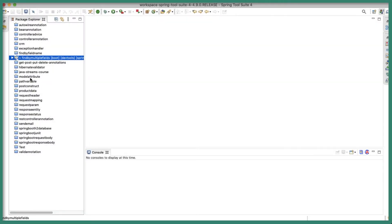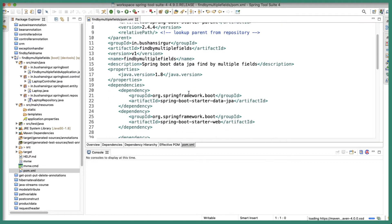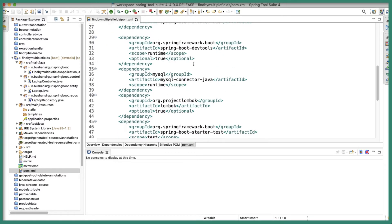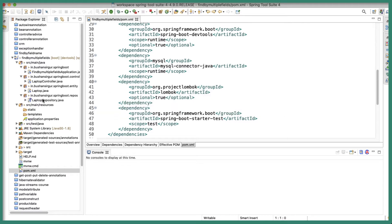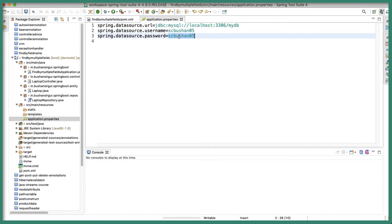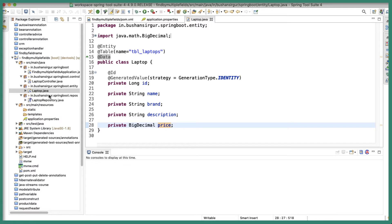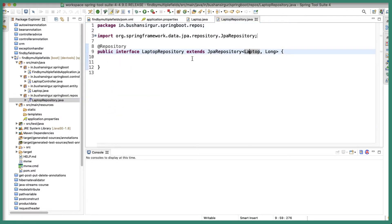Let's jump into STS. I've already created a Spring Boot project called 'findByMultipleFields' with a controller, entity, and repository. In the pom.xml I've added Spring Boot Starter Data JPA, Starter Web, Dev Tools, MySQL Connector, and Lombok. In application.properties I've configured the data source connected to database 'mydb' with username and password. The entity is mapped to the table 'tbl_laptops' and has five fields: id, name, brand, description, and price.